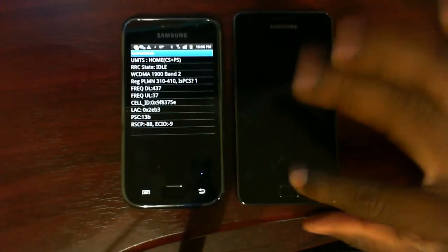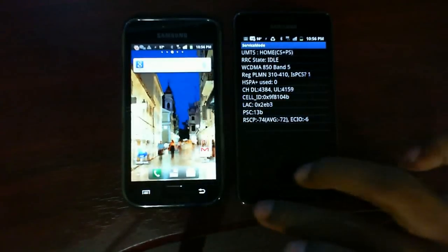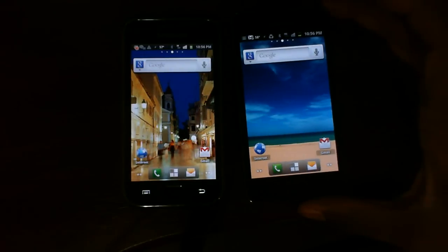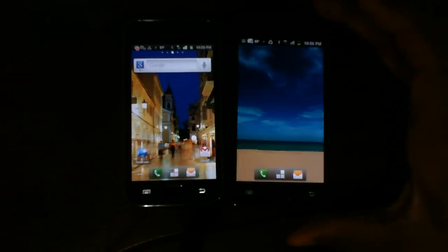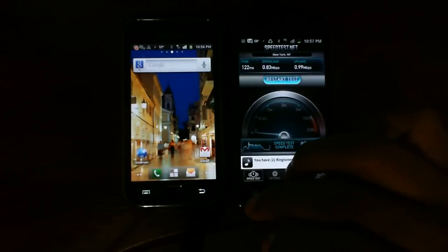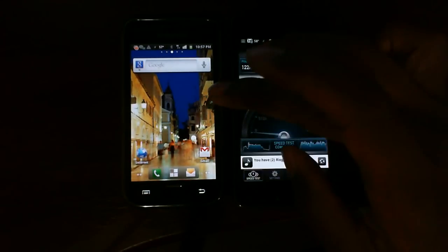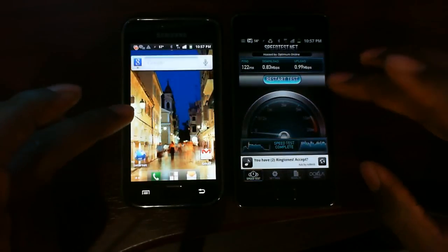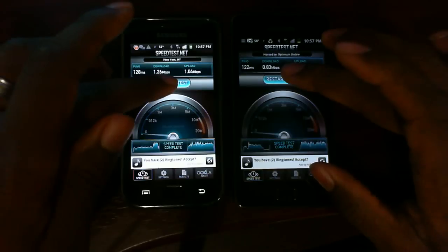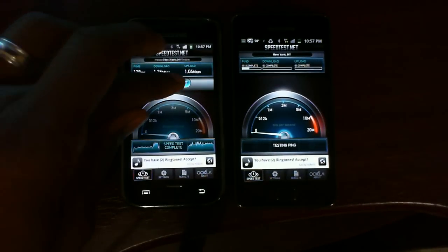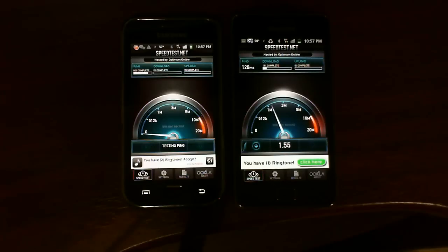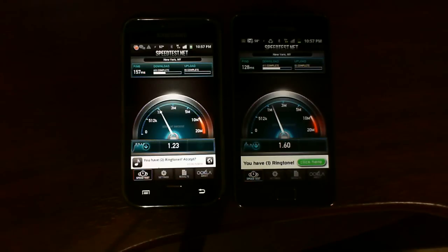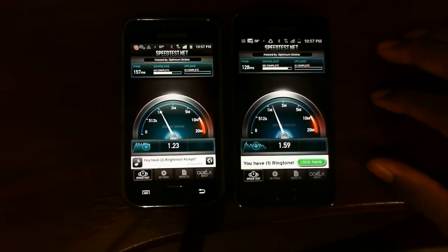Alright. Let me do a speed test. The HSPA Plus speeds that we expect to get.